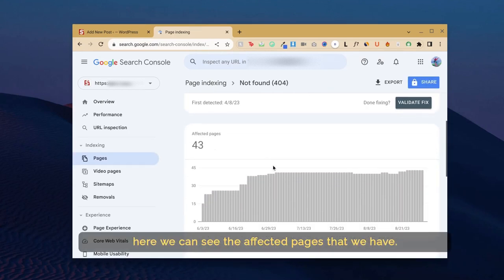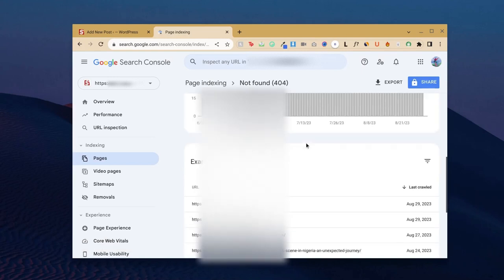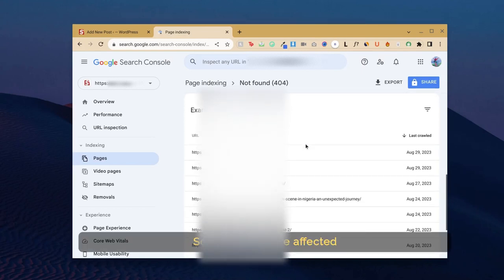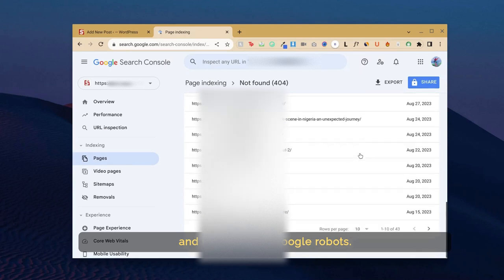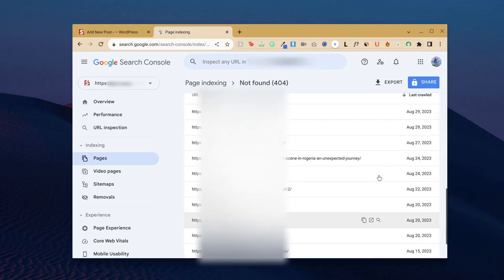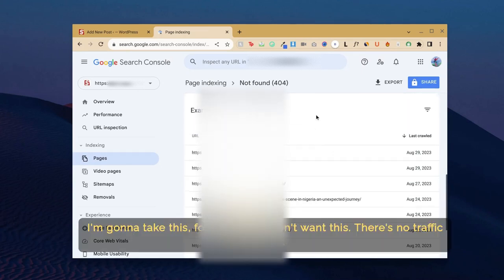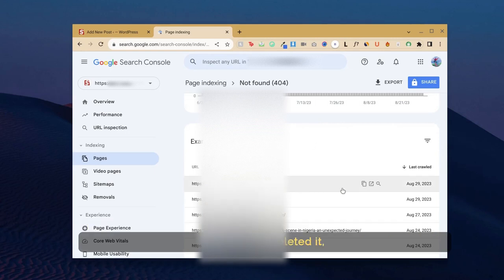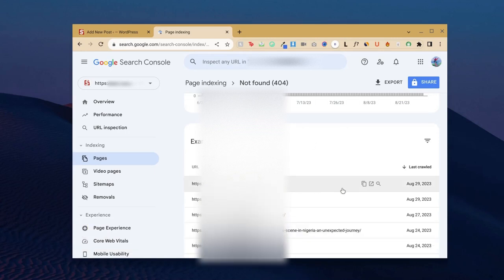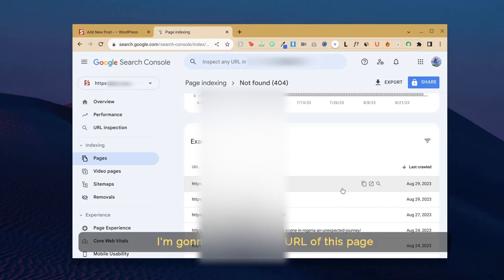Here we can see the affected pages that we have. All of these are affected and not found by Google robots. What we're going to do is I'm going to take this for example. I don't want this, there's no traffic for this. I've already deleted it, but it's still here on GSC. I'm going to copy the URL of this page.